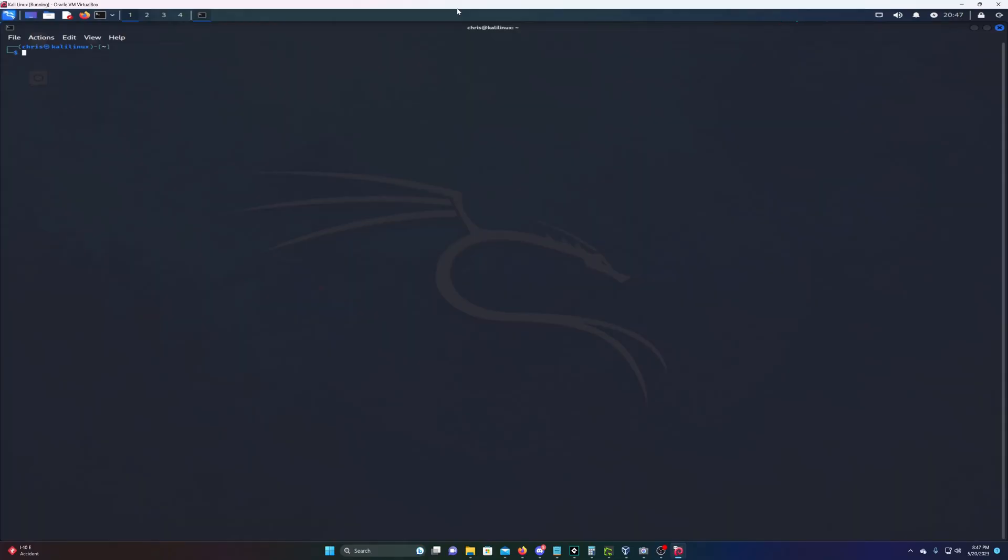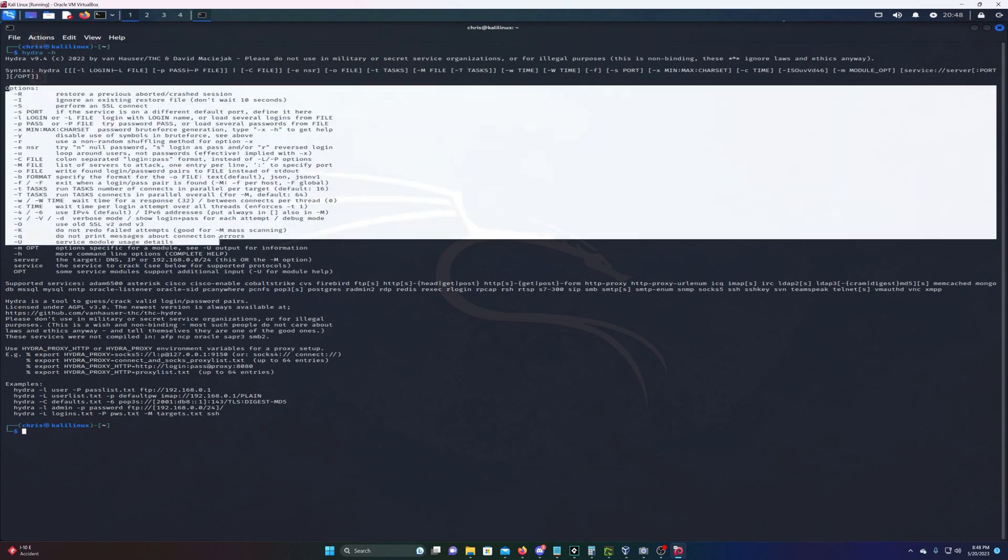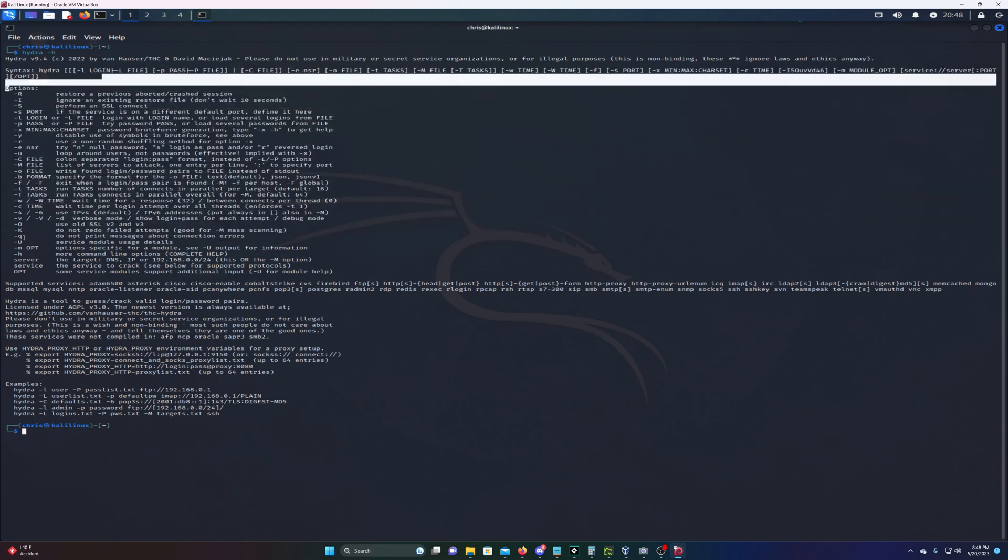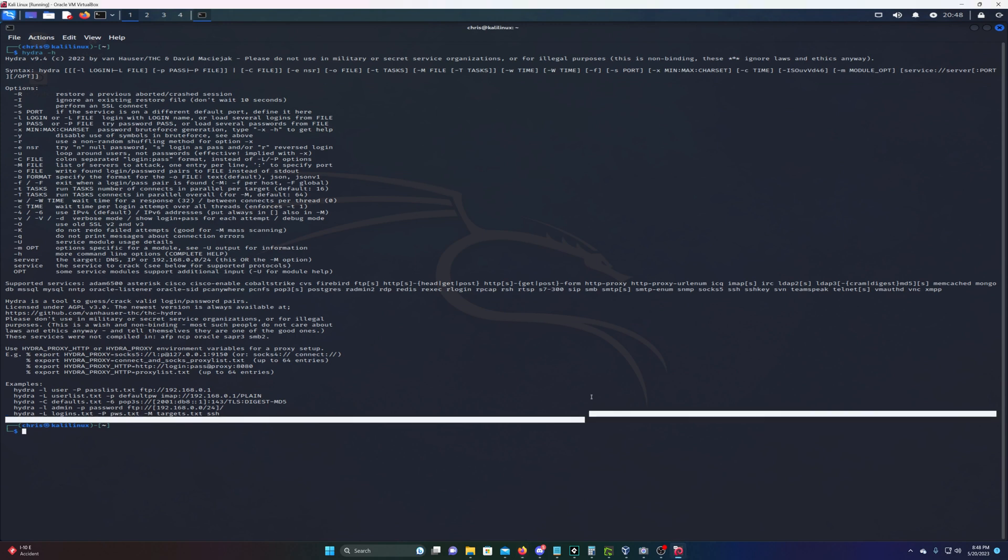We're gonna demonstrate Hydra. The first thing you have to do is install Hydra. If you have Kali Linux, usually it's already installed. We can test that by typing hydra -h and it shows us the options. If you don't have it, just type sudo apt install hydra.